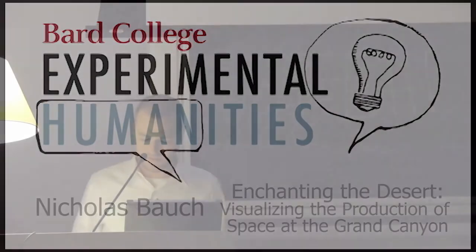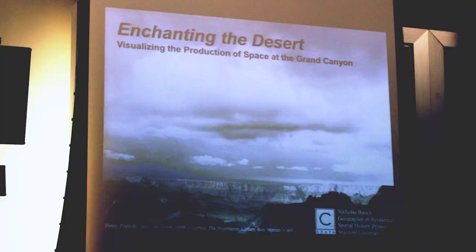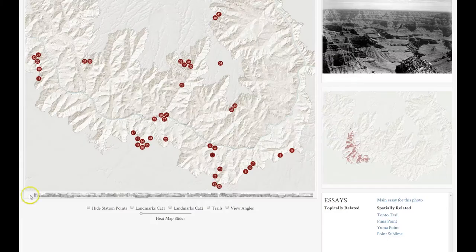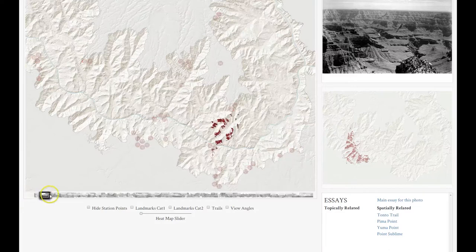My talk today is about a project I've conducted for the past three years called Enchanting the Desert. Enchanting the Desert is a born digital web application.